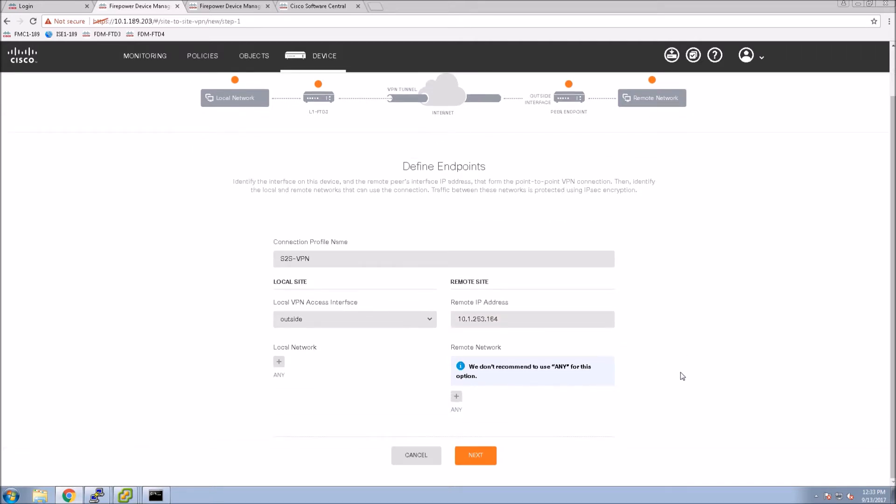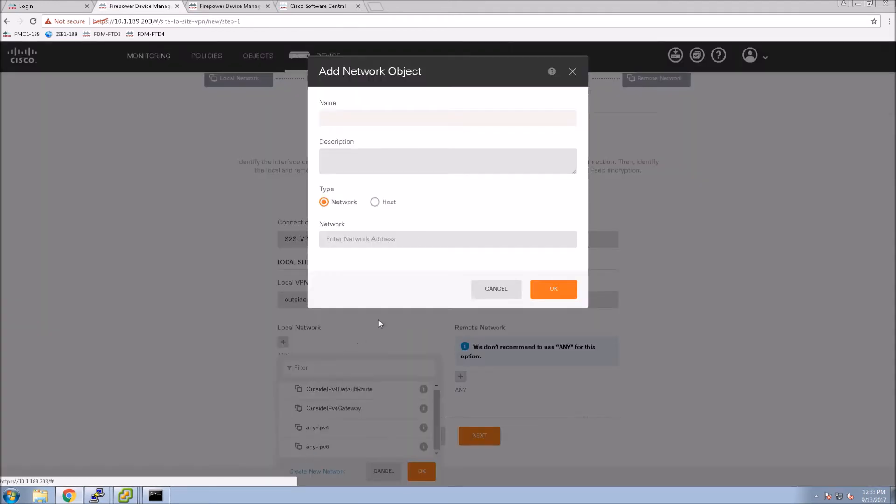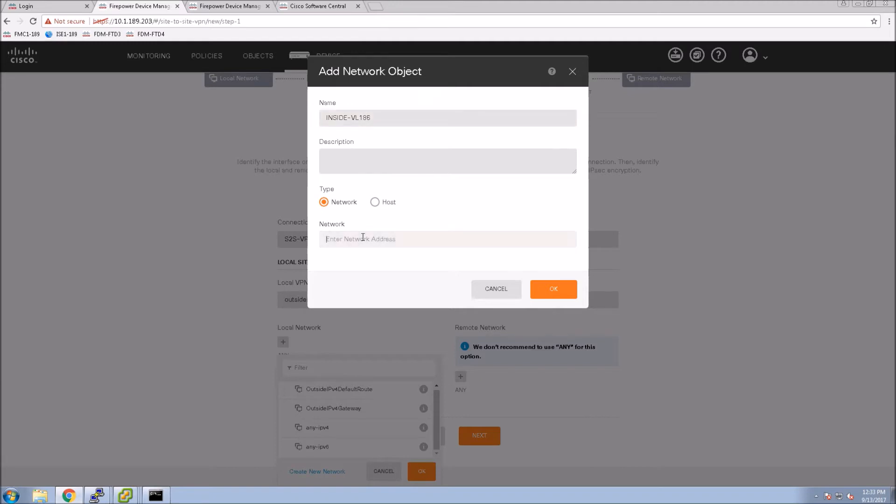We'll include a local network here and I'm going to create an object for this. We'll call this inside VLAN, give it the VLAN number, and then put the IP address or subnet here. This is our internal network.